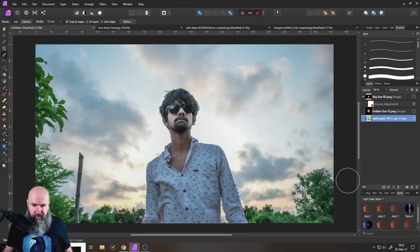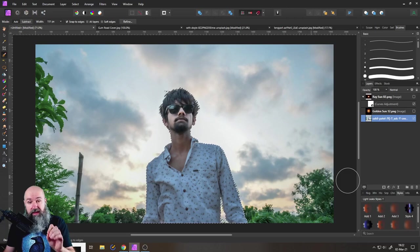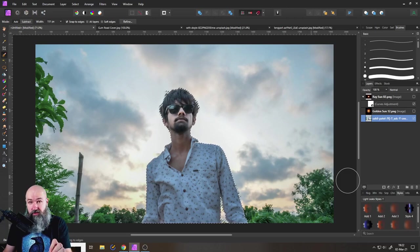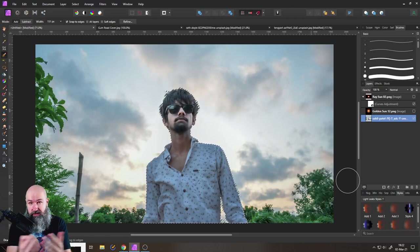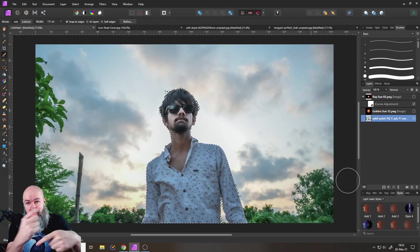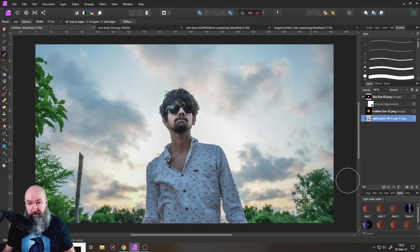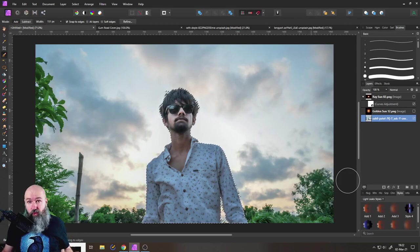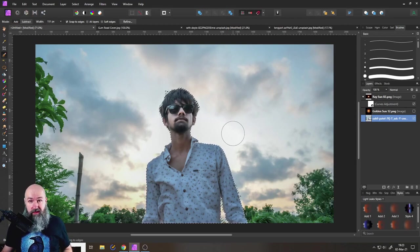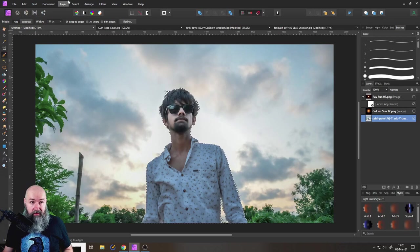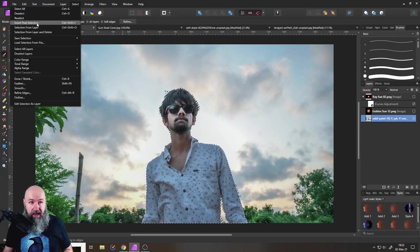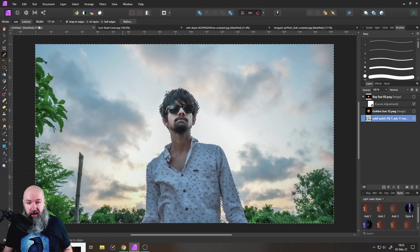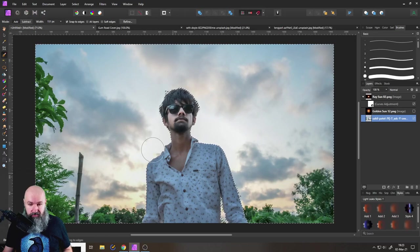And you can see that this is selecting the character. But what we want to do is to not select the character. So we have to invert the selection before we create the mask. So let's go to select up here and then to invert pixel selection like so.